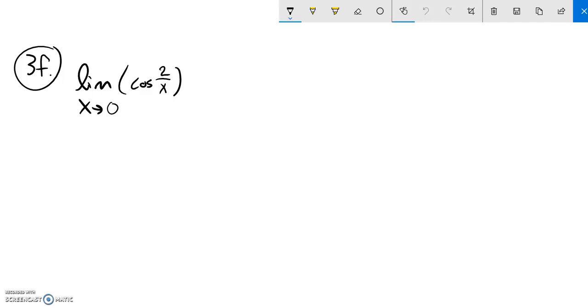This is Math 151, problem 3F on practice assessment one. We are supposed to find the limit of cosine of two divided by x as x approaches zero.